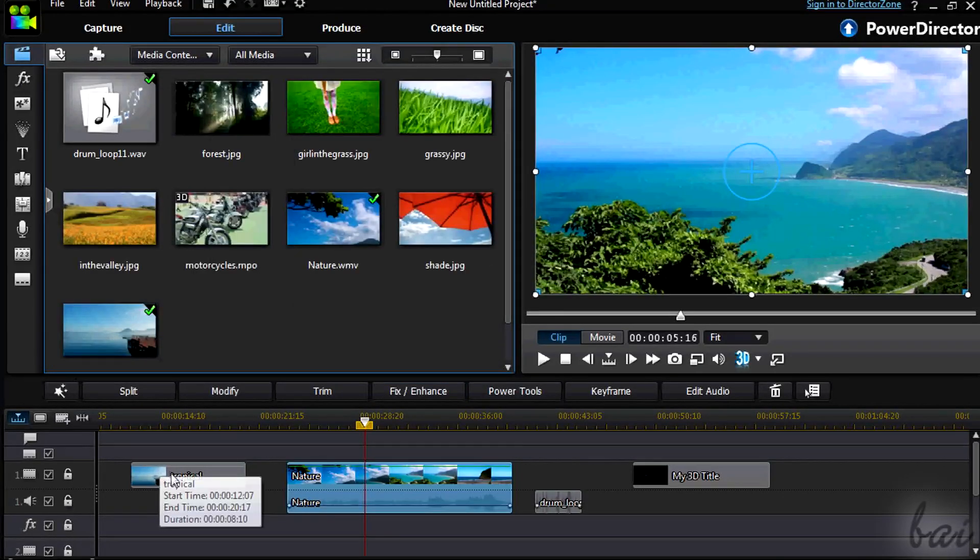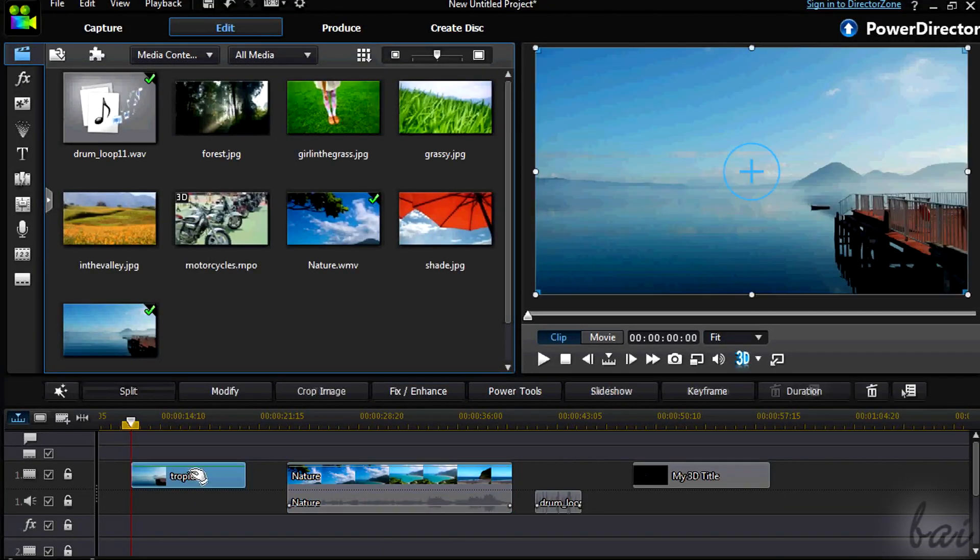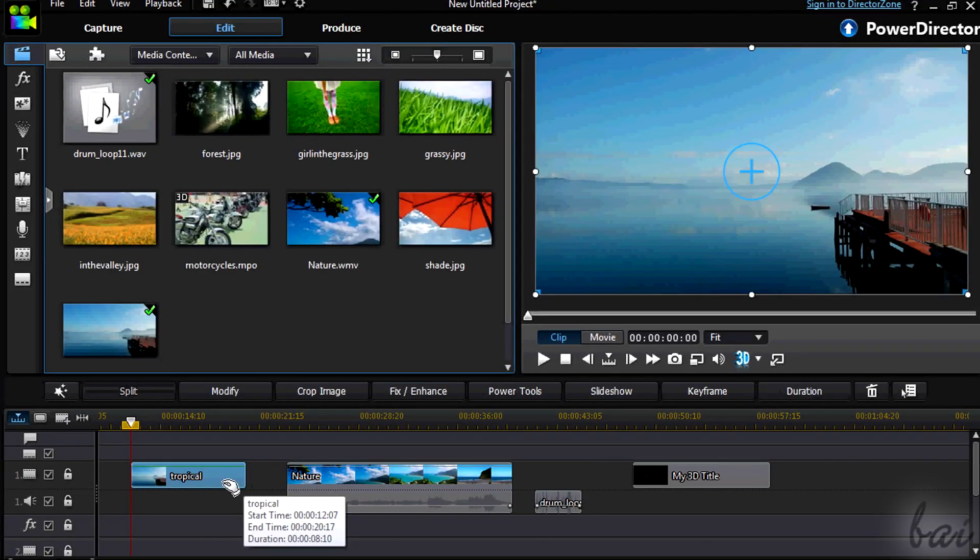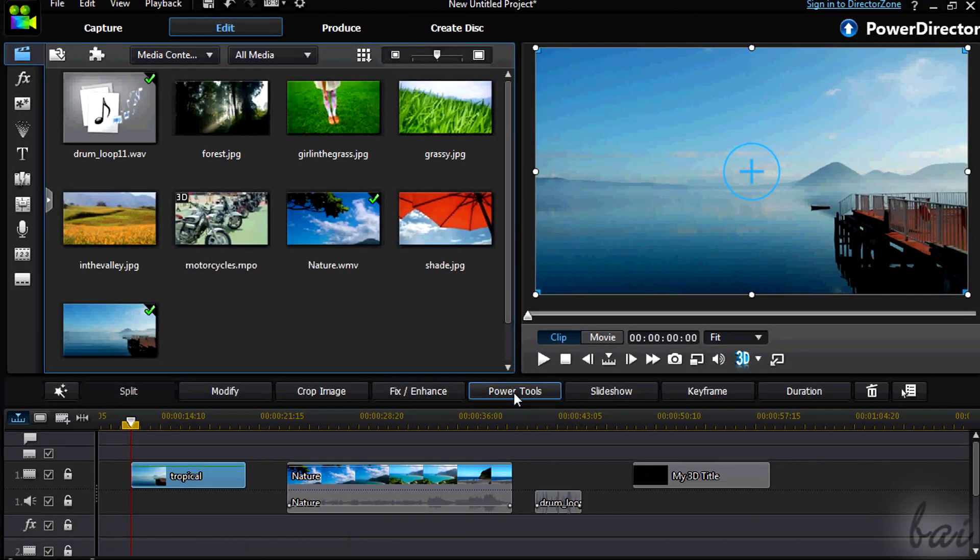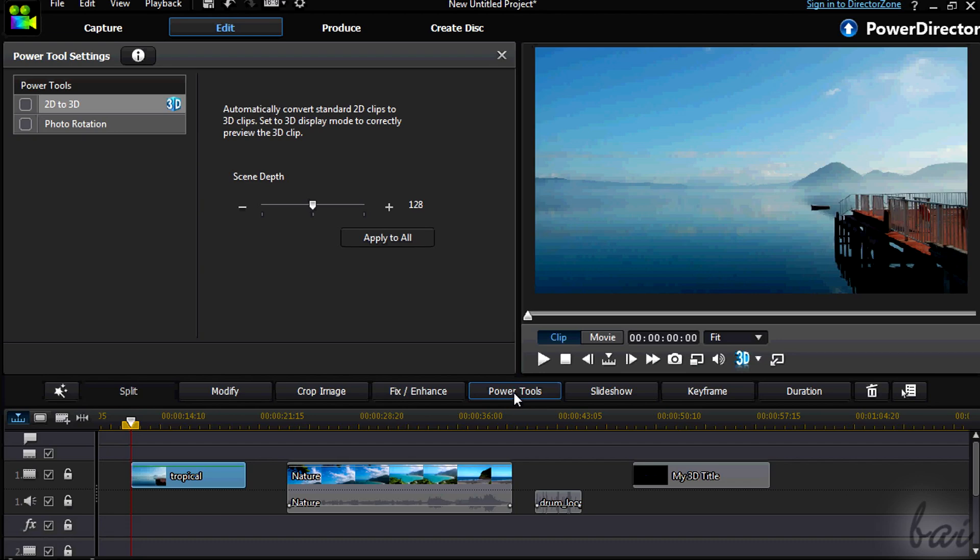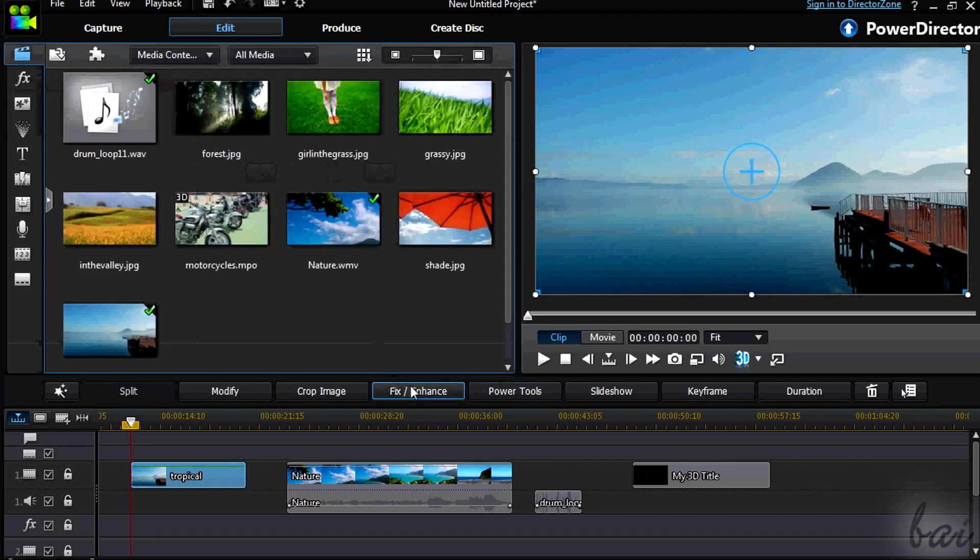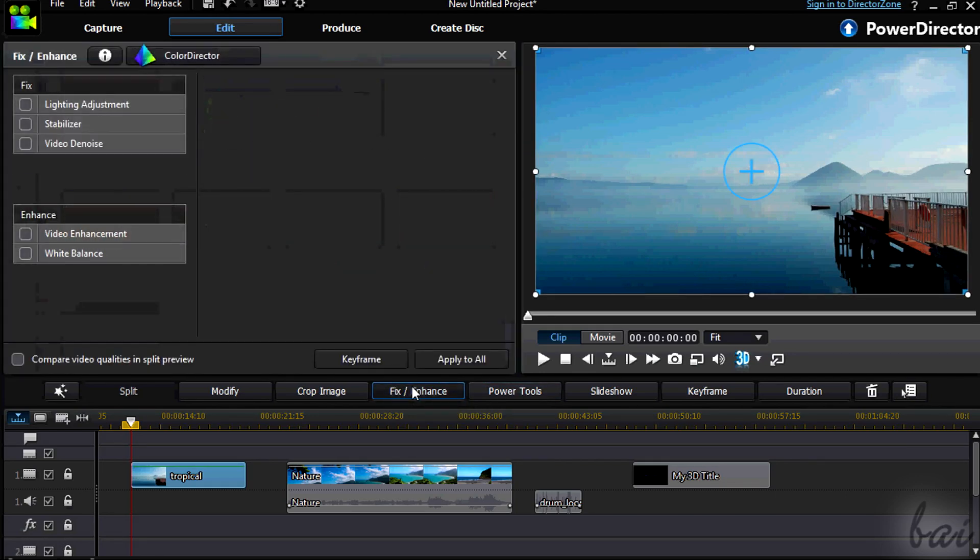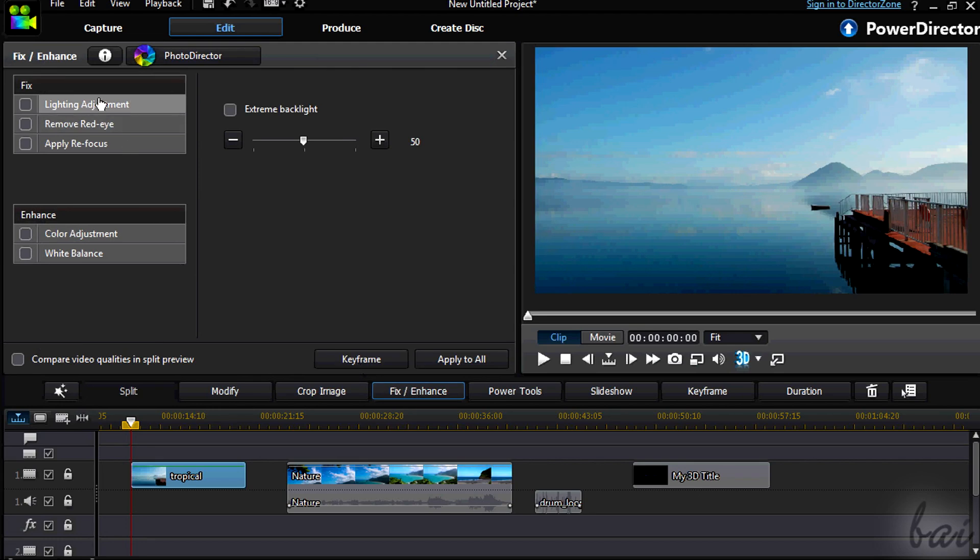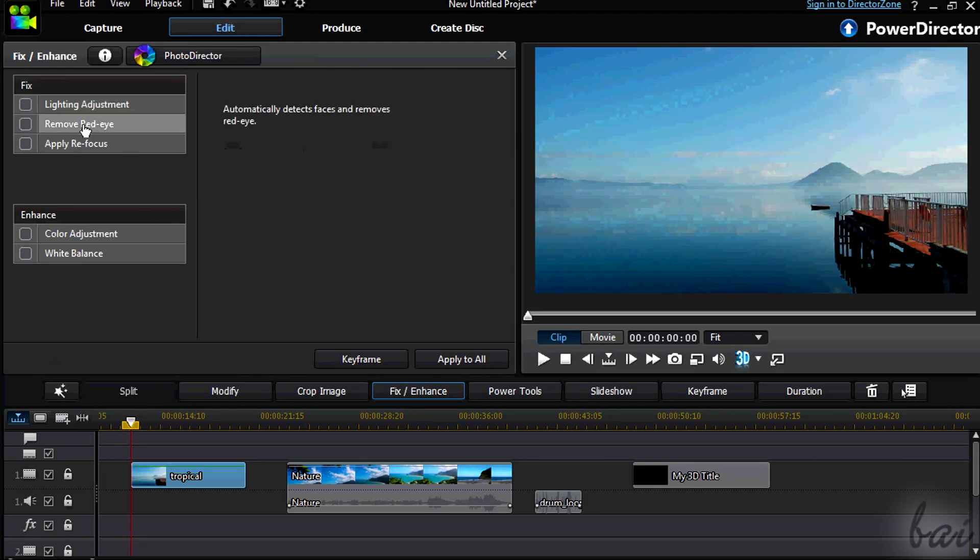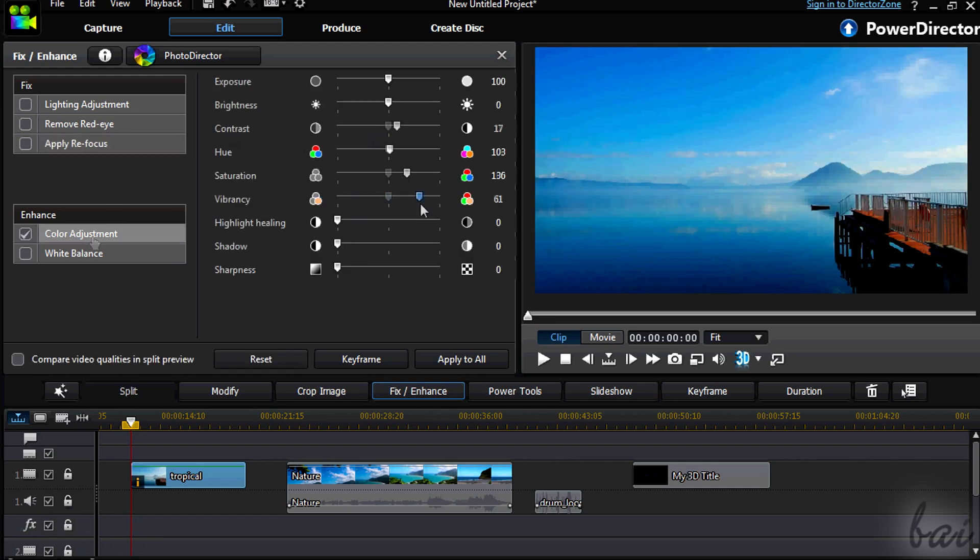Let's see the image clips. You can go to Power Tools again to convert in 3D and add other advanced effects. You can go to Fix and Enhance here too. As seen with the video clip, adjust lightness, color and clarity the best way.